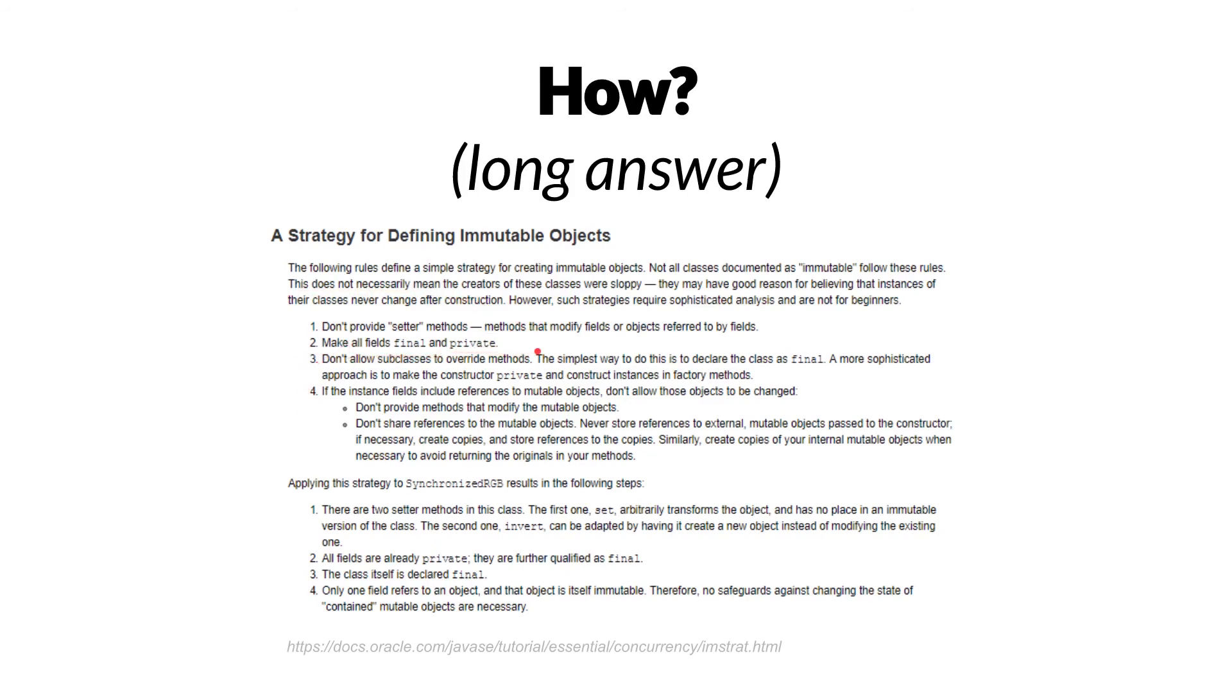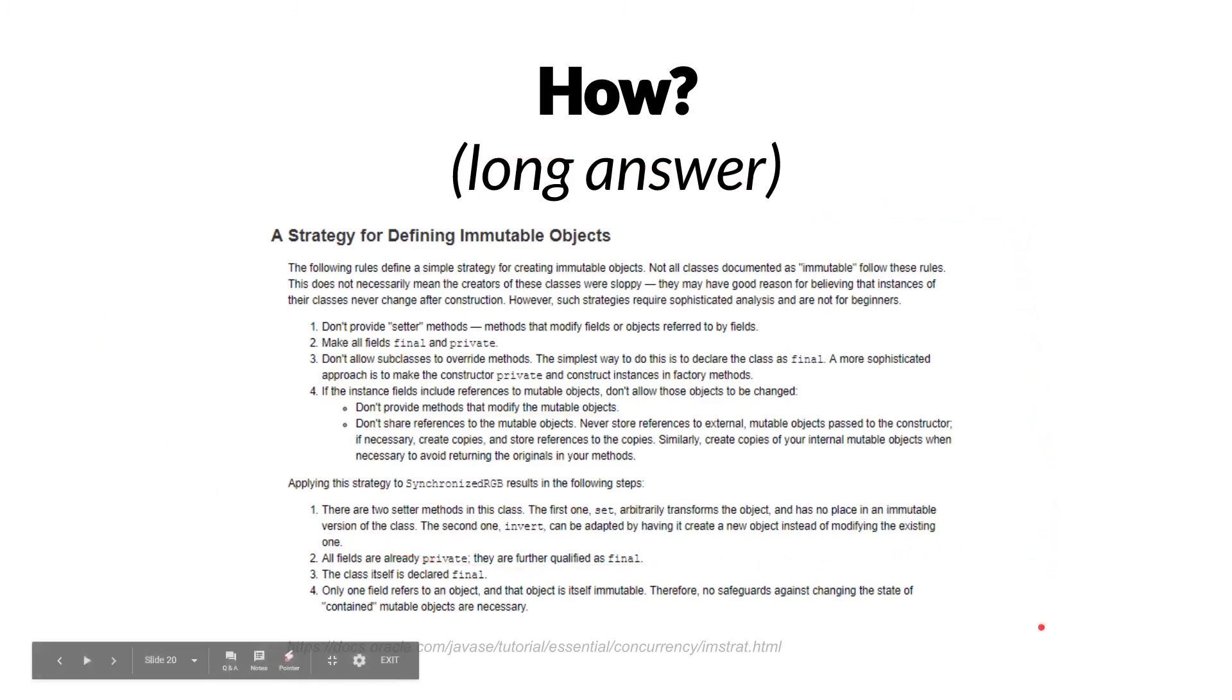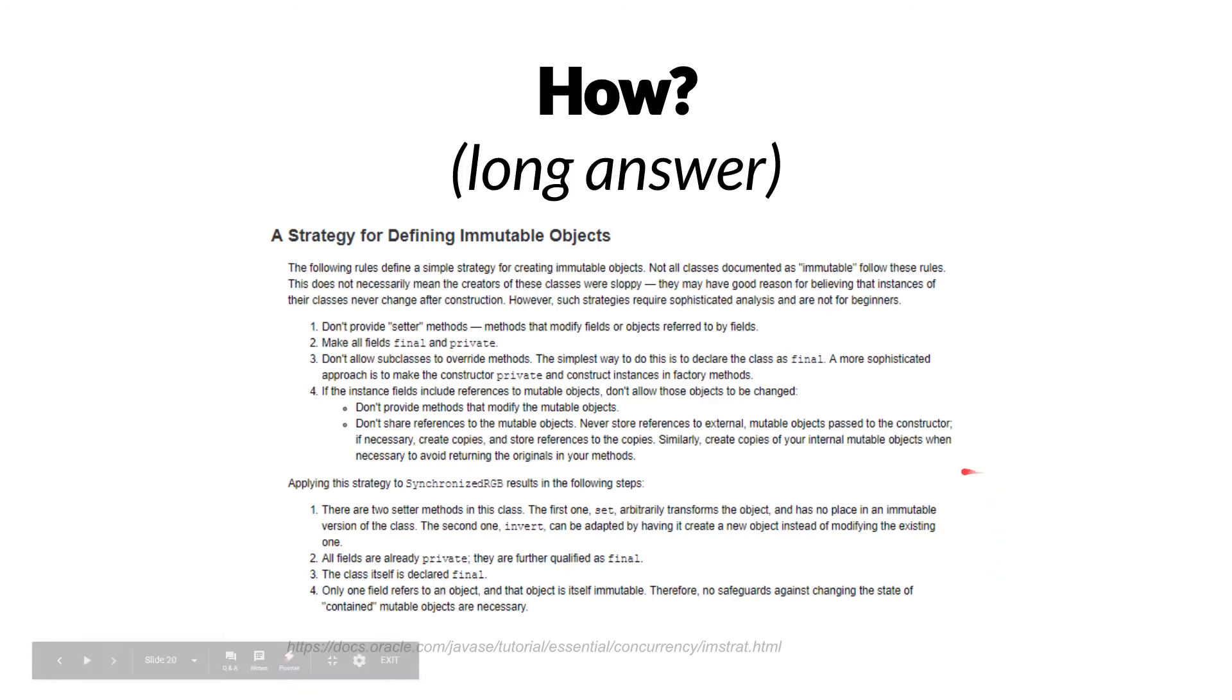Make all fields final and private. Don't allow subclasses to override methods. Don't provide methods that modify the mutable objects and so on. That's a lot of stuff to remember, and it's going to be really hard to make this work with a large team of engineers. I'm not saying it's impossible with a small team of disciplined professionals,